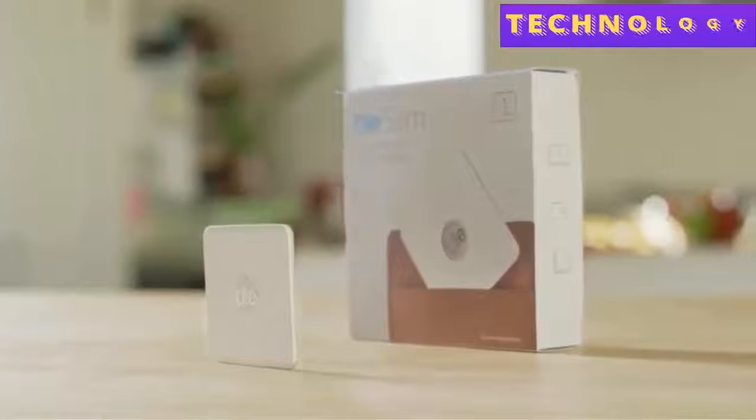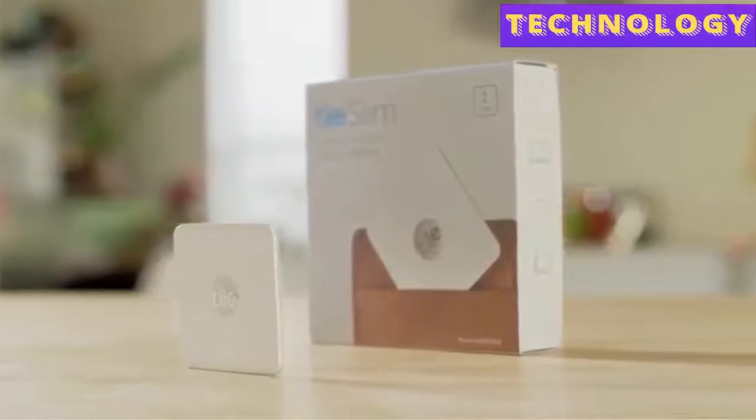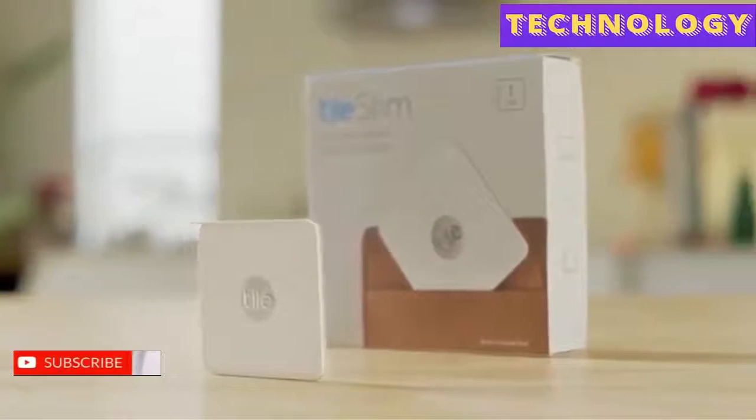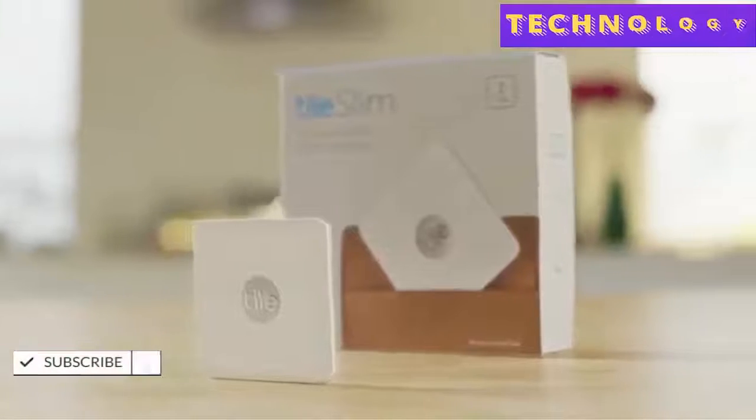Tile Slim, the world's thinnest Bluetooth tracker. Get Tile Slim today, and never worry about losing your wallet again.